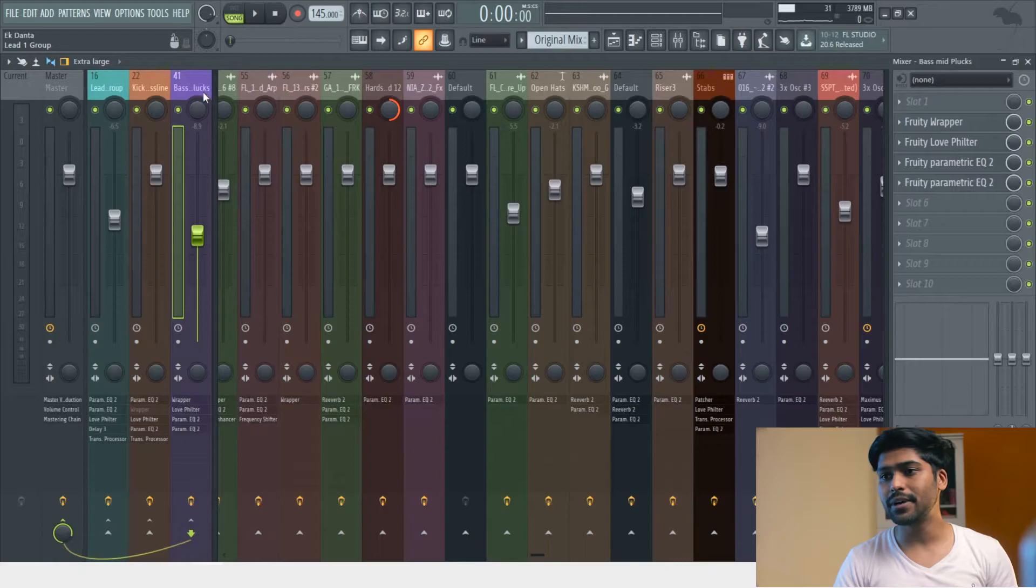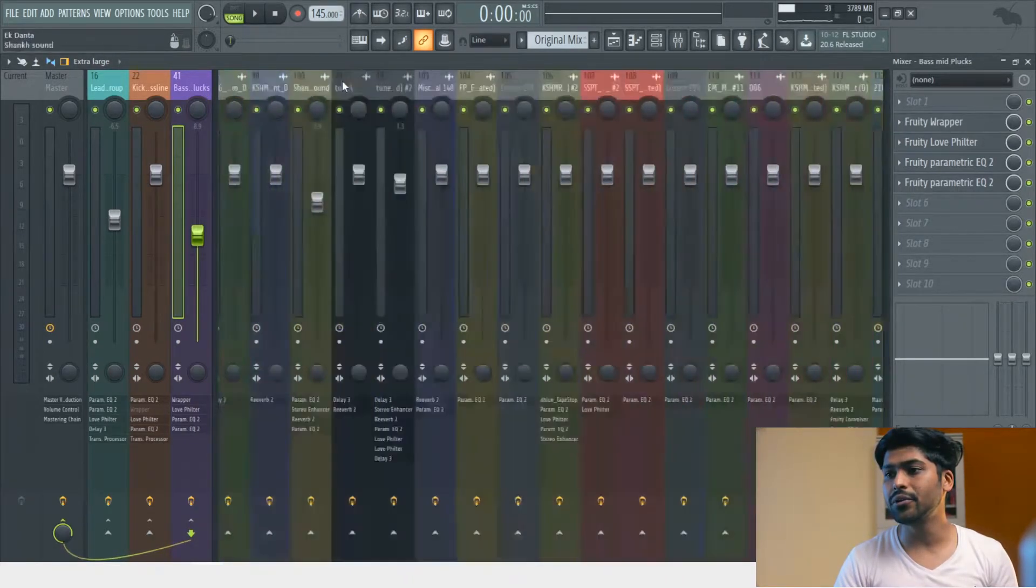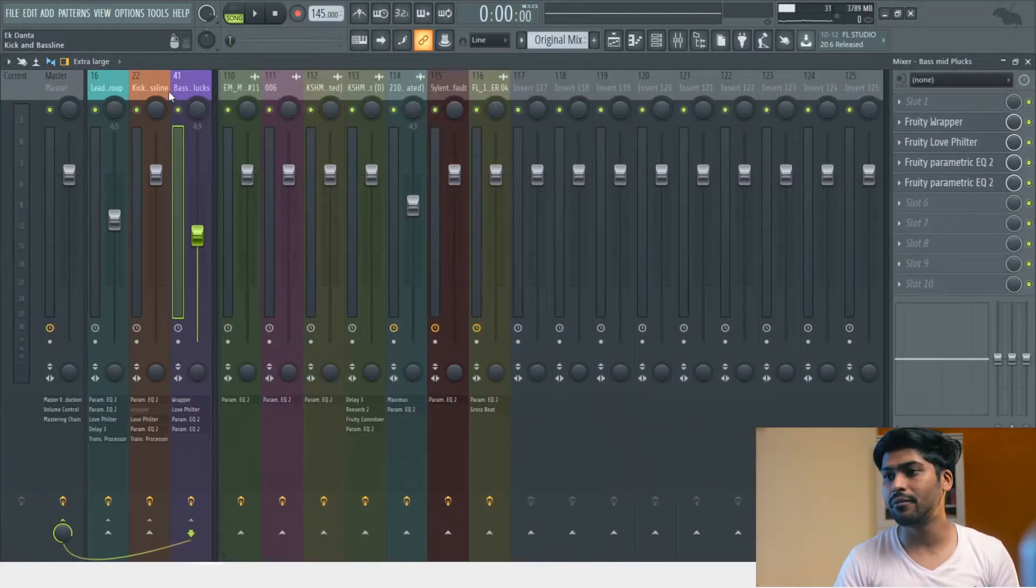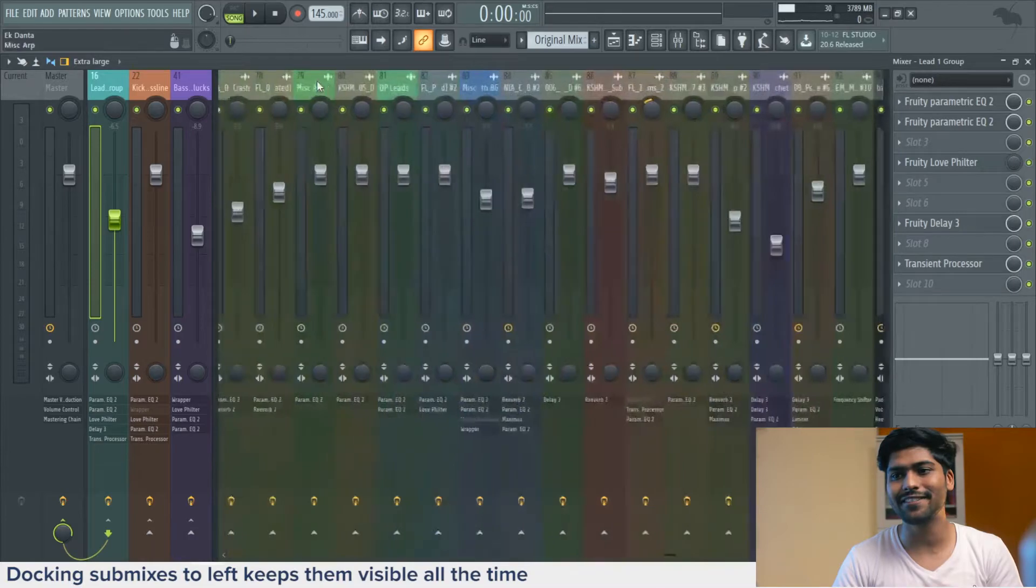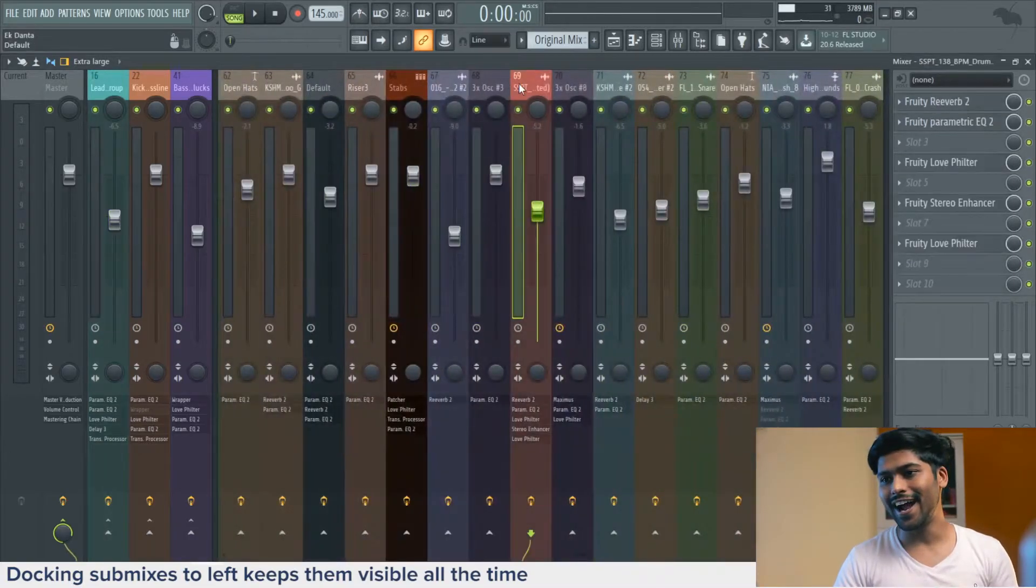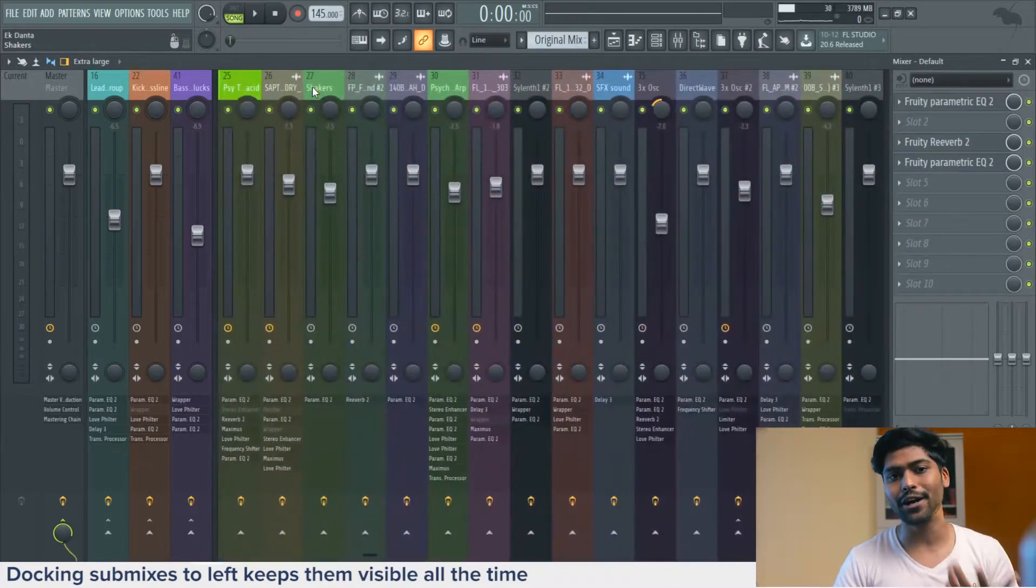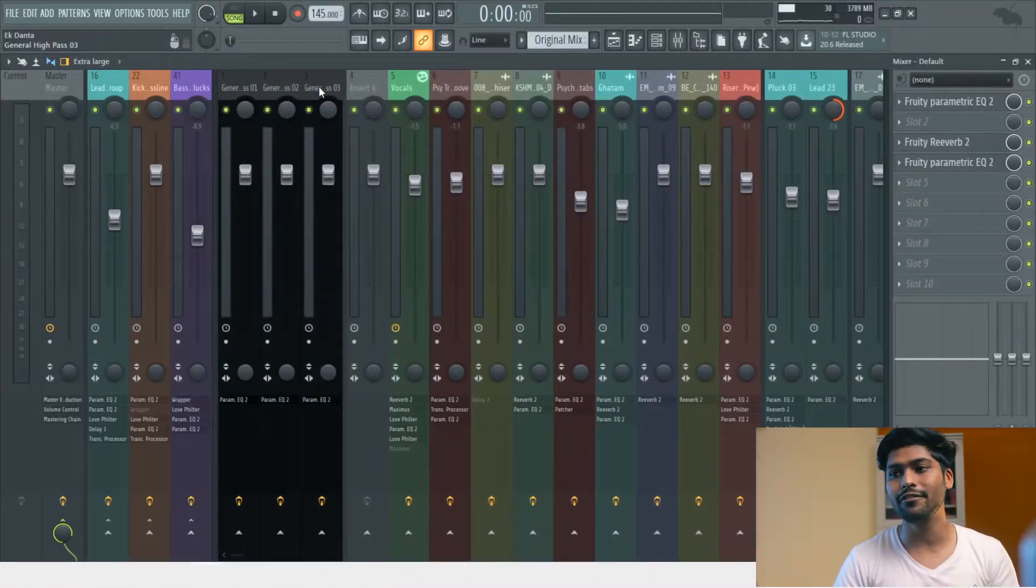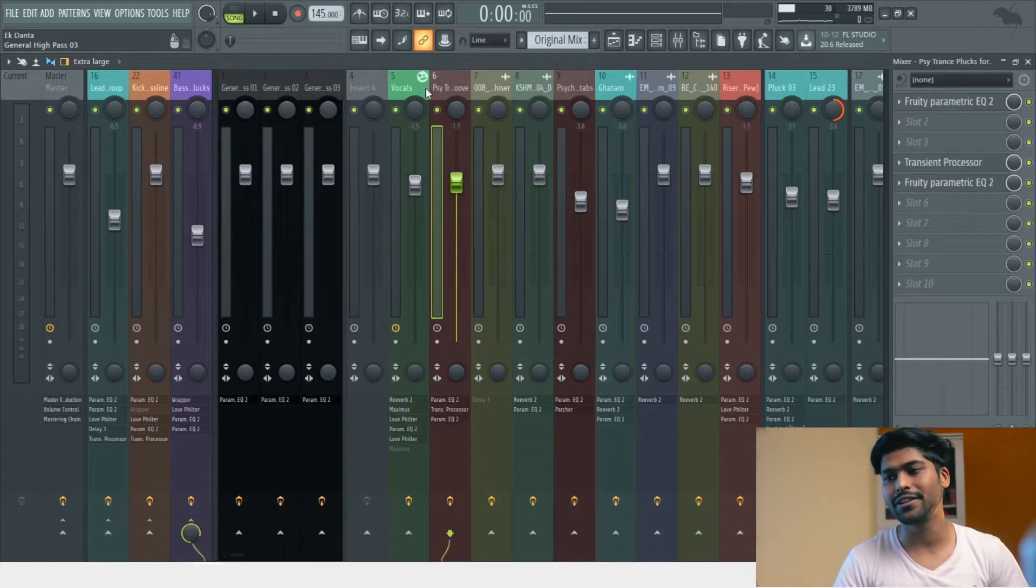For example, I picked up routing to submixes and docking to left from one of Seamless R's project files and it has always been a part of my own workflow. So definitely have a look into that.